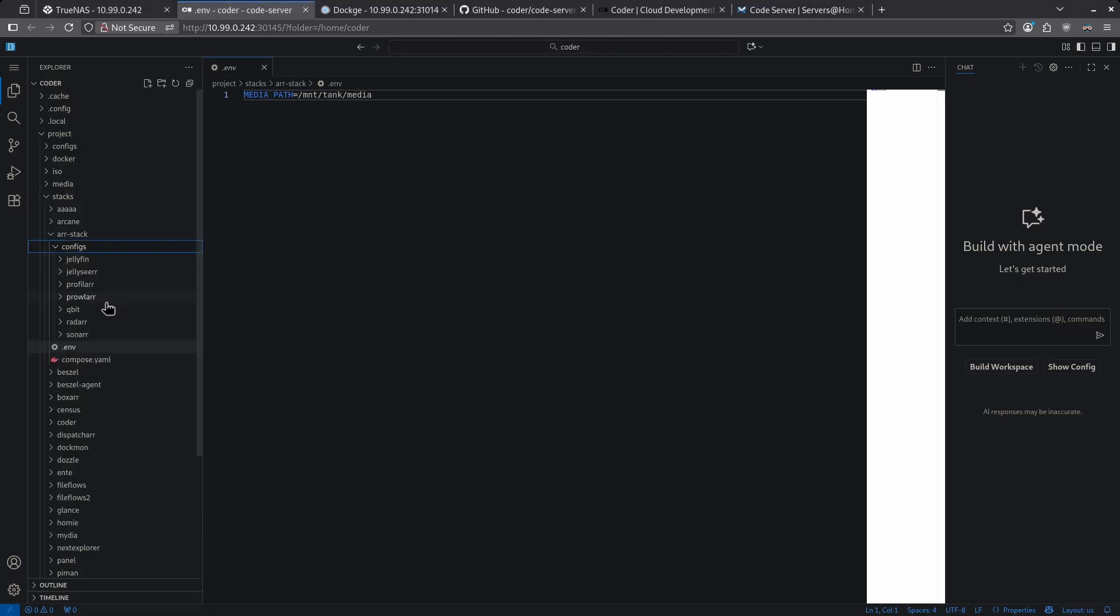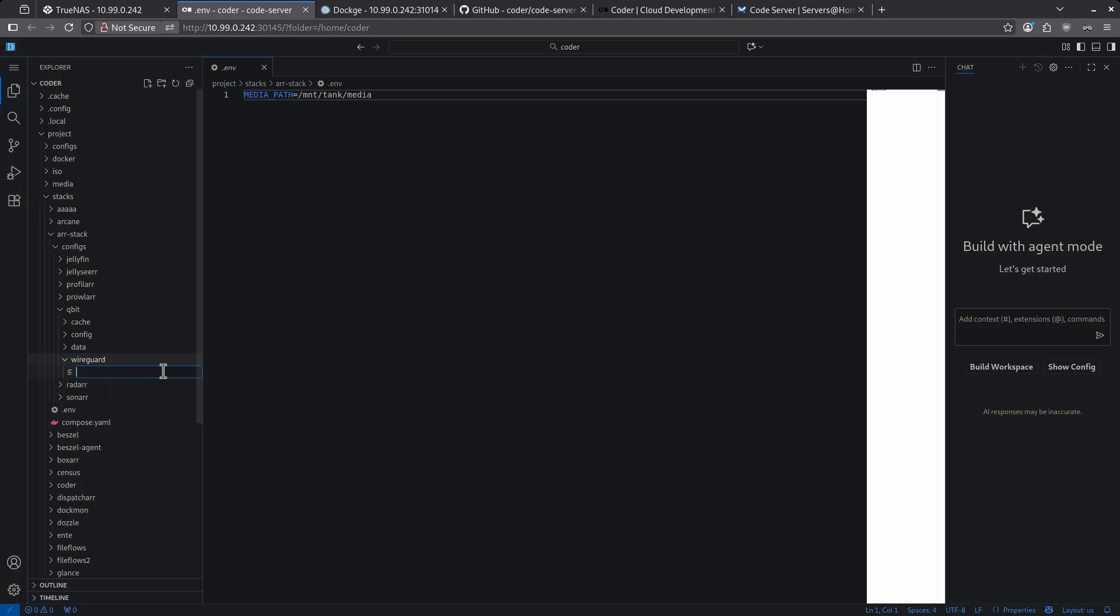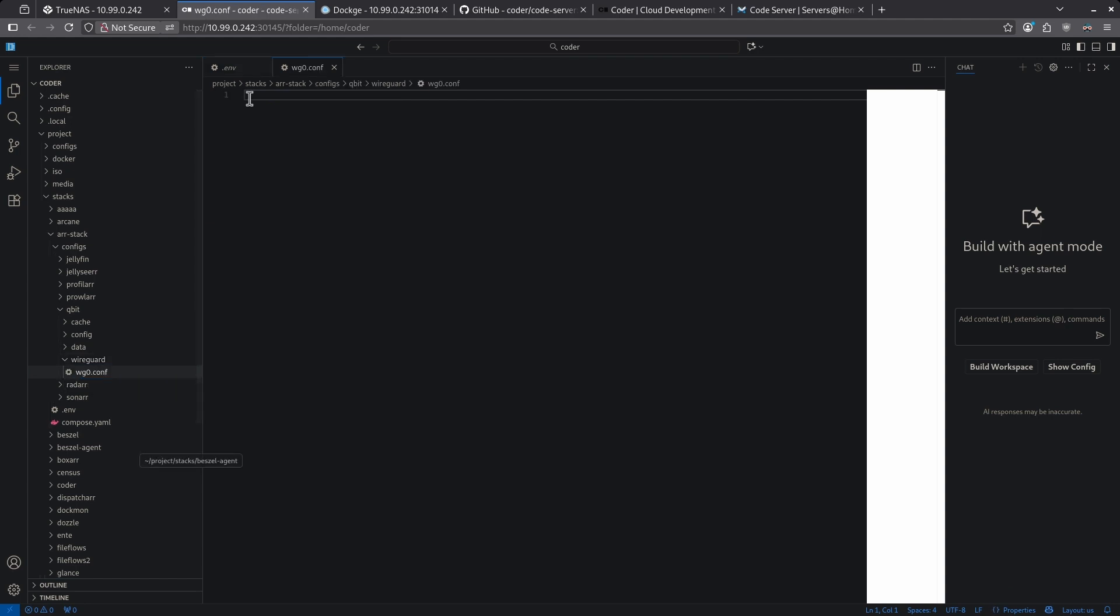So if I expand my configs folder here and expand the qubit, we can see here, this is my wireguard folder where the wireguard file has to go for my VPN. To insert something like that without having to go through the command line, I can simply right click this, add a new file, and here I can give it a name, wg0.conf, hit enter.